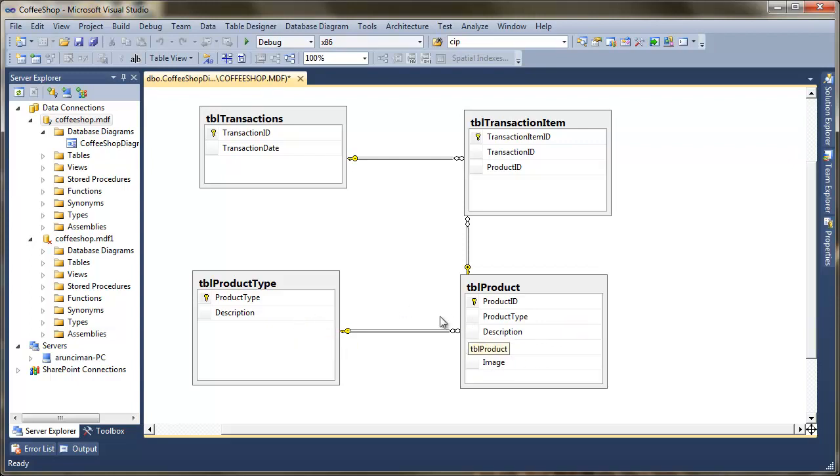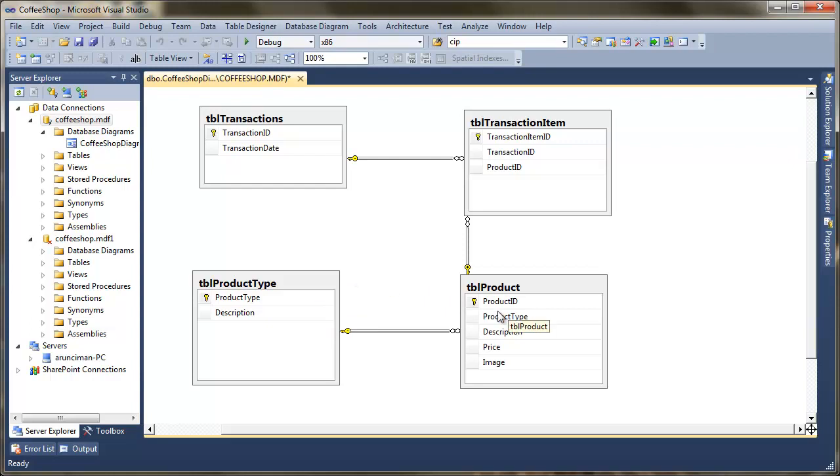You can see that that's linked here to this table product type. This basically means we can group products by types. For example, we can have hot drinks, we might have cold drinks or food. So that allows us to group those together.